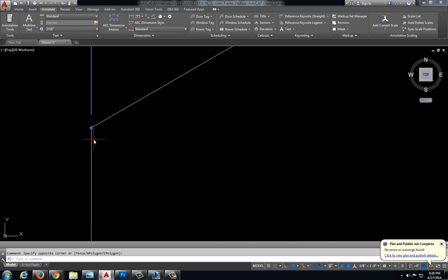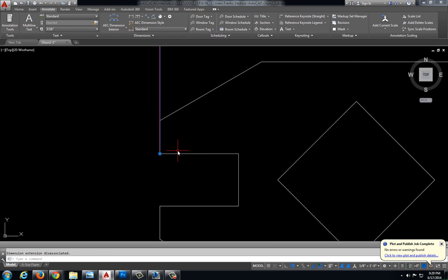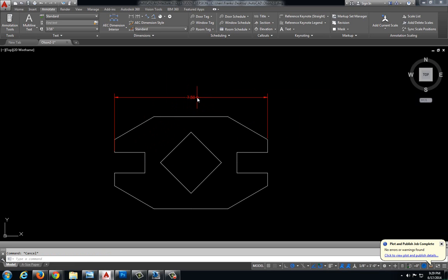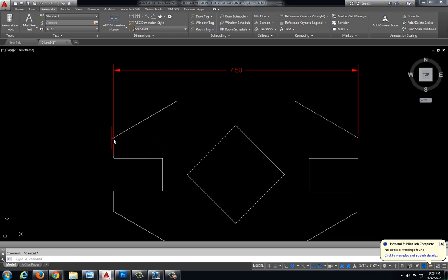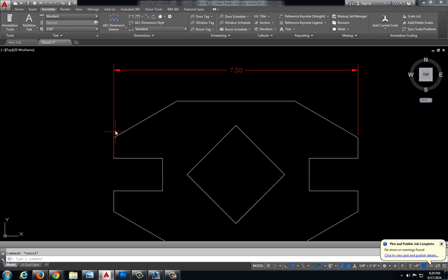It's very important that the first point we select is right on the corner. If we select the bottom point, we'd still have a measurement of 7.50, but we'd lose that little gap and the extension line would sit directly on top of our object line. That makes it difficult to tell where the object begins and where the dimension begins. When printed in black, it'll be difficult to tell. So I'm going to make sure this dimension snaps right to that end point.